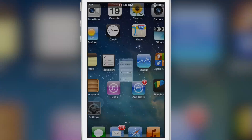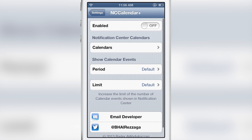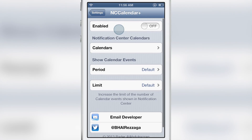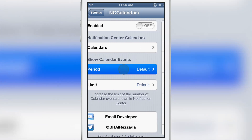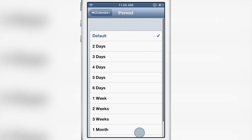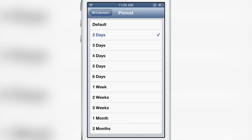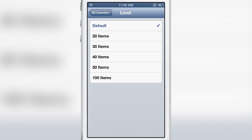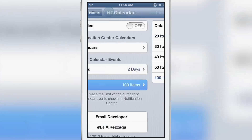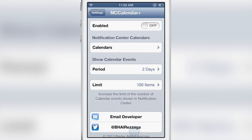That is where this new jailbreak tweak comes in — it's called NC Calendar Plus, and it allows you to customize the calendar view in notification center. First, you have a kill switch at the top. You also have a way to select which calendars are displayed. Then there's the period section, which lets you select the time frame for events displayed in notification center — the default is just that day, but you can set it up to two months. You can also set a limit on the number of items; the default is ten, but you can set up to a hundred.